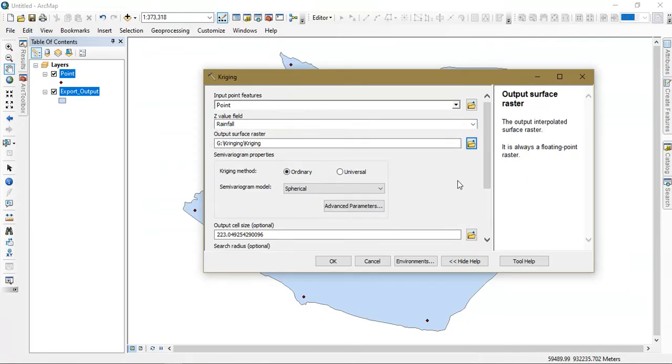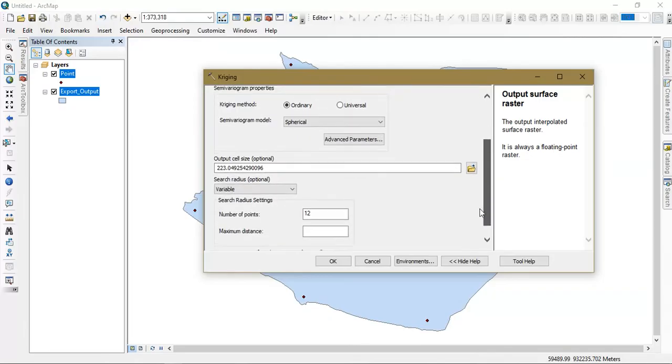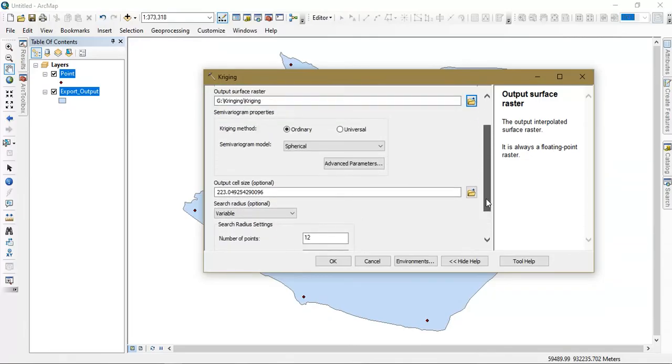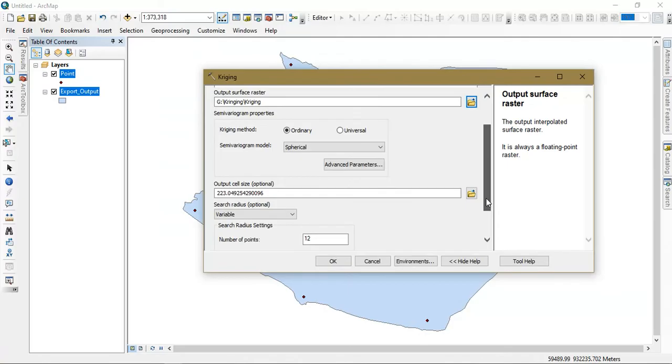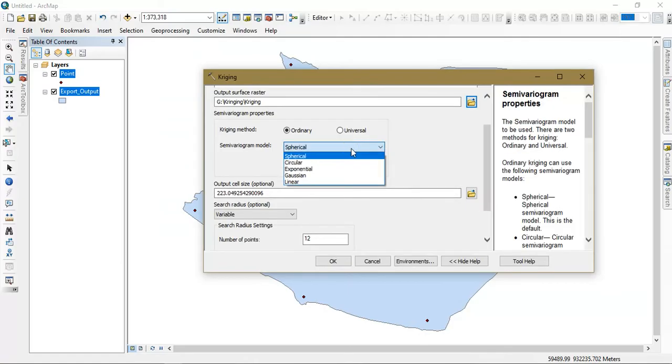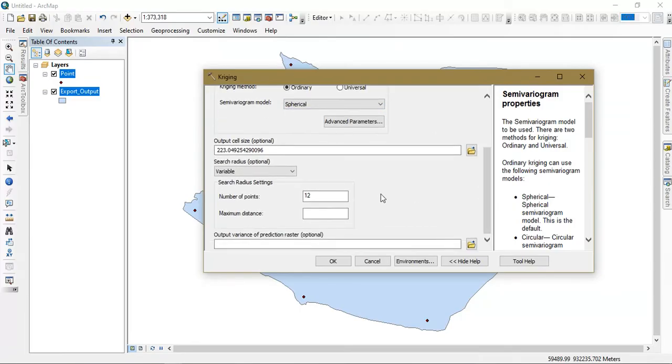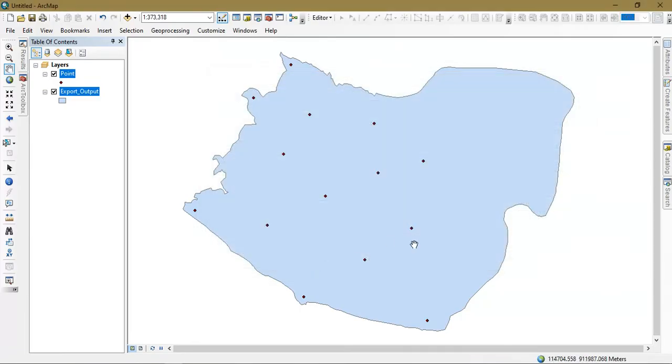The rest of the things, if you need, you can have a look at it and select various options available here. That is our models. Now I am going to use this spherical and just give OK so that the process will be going on.